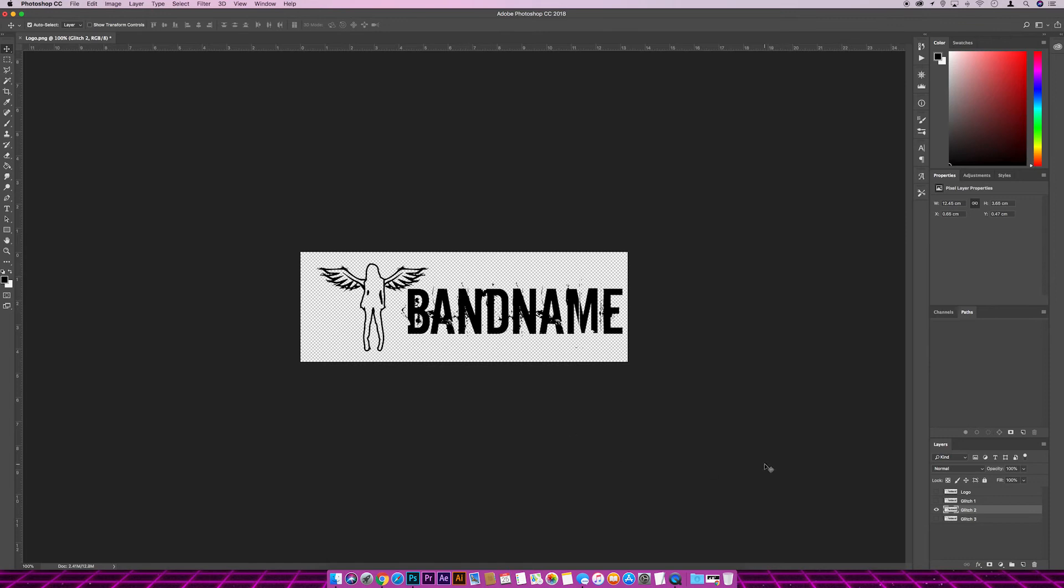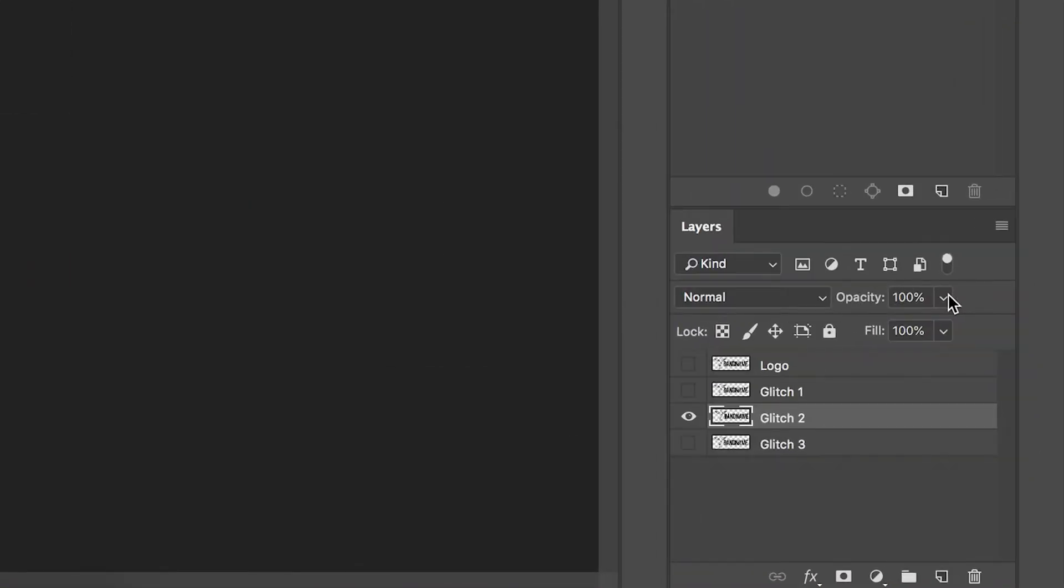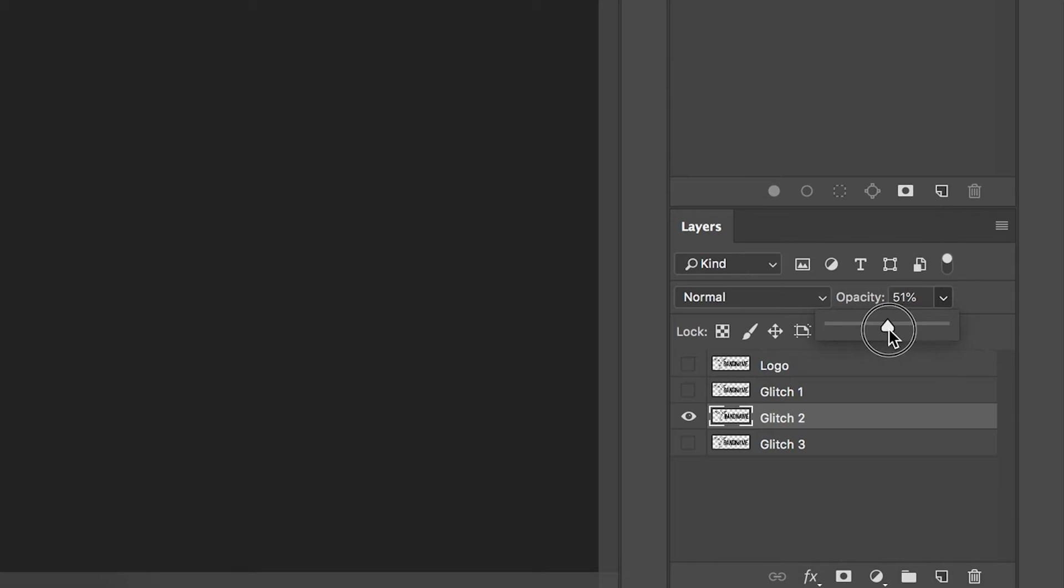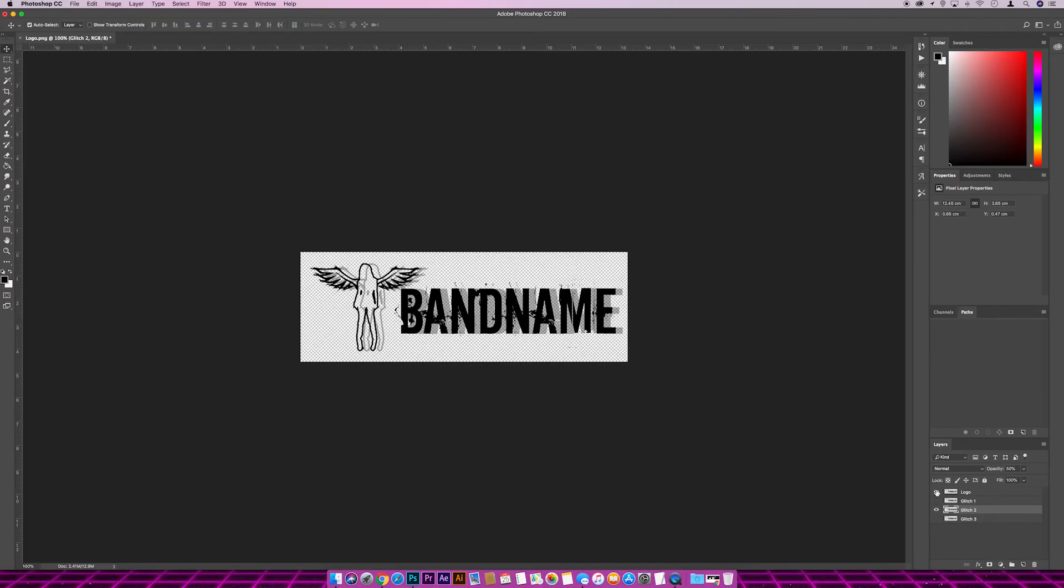And then change the opacity to around 50. So if we bring our top logo back in now, our main logo, we'll just have a bit of comparison. Might be over a little bit too much actually, let's just bring it over slightly. I think that's a bit better.